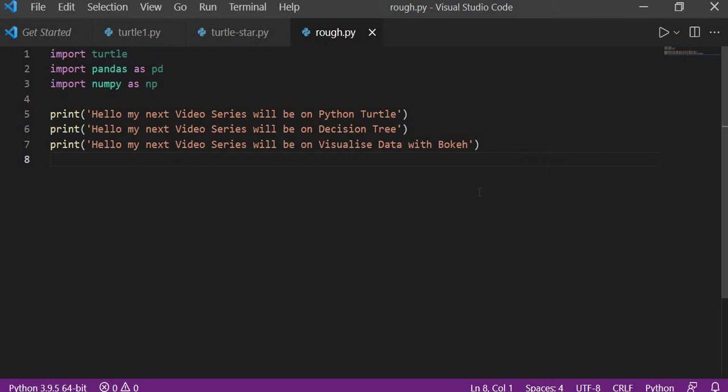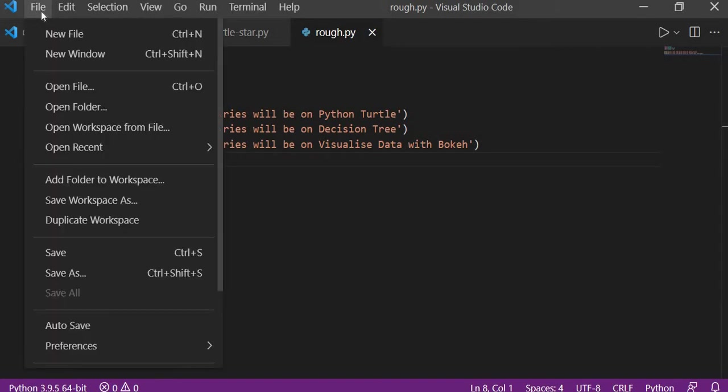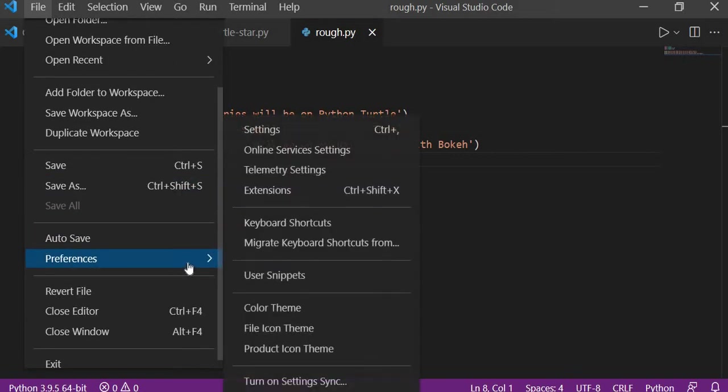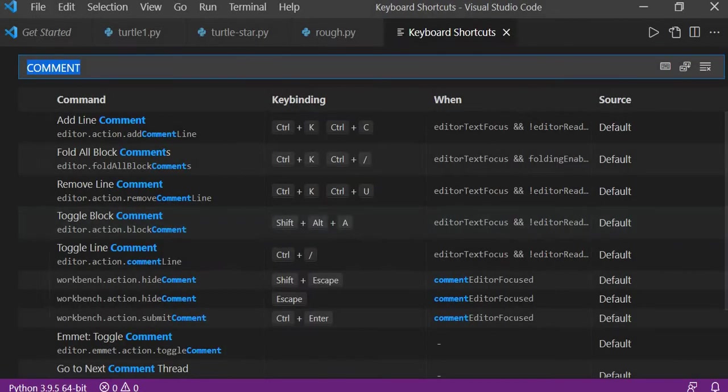If you don't know how to comment, simply we'll go to our file, from there we'll go to preferences, and then we'll go to our keyboard shortcuts.